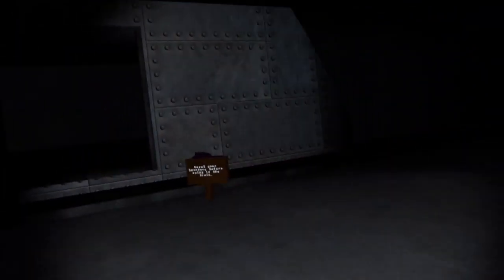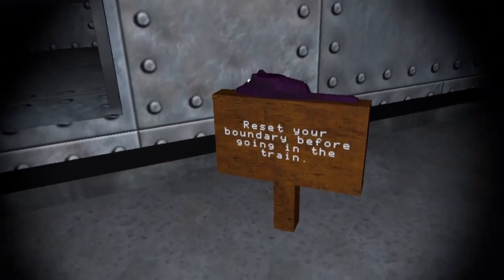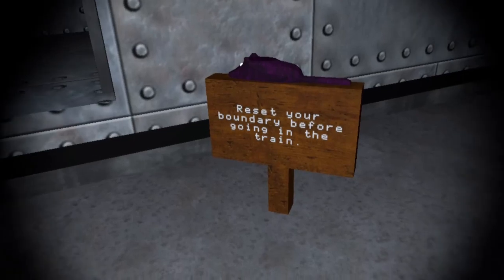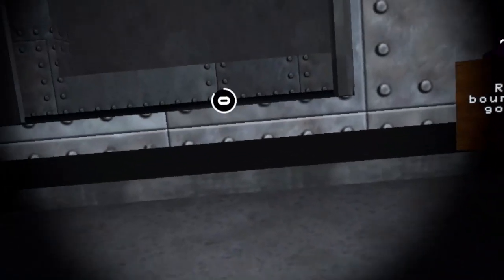Alright what's in here? Oh. Reset the boundary, reset your boundary before going in the train, okay. Done.